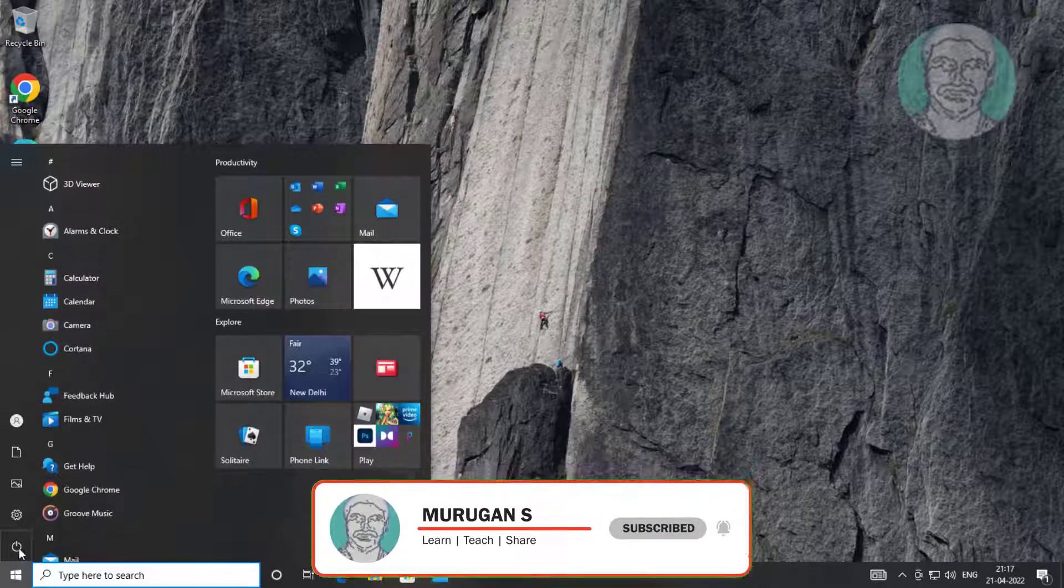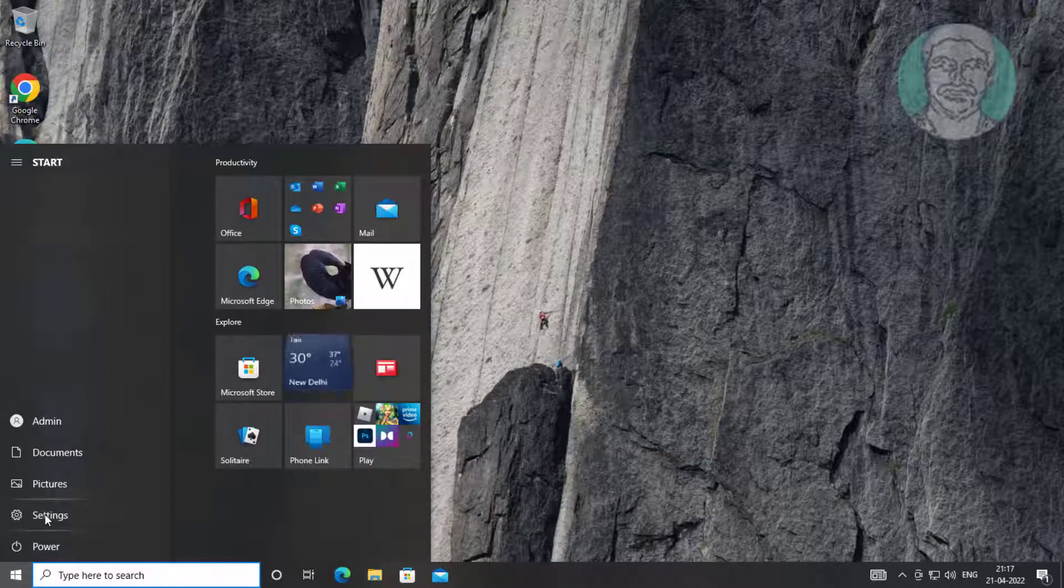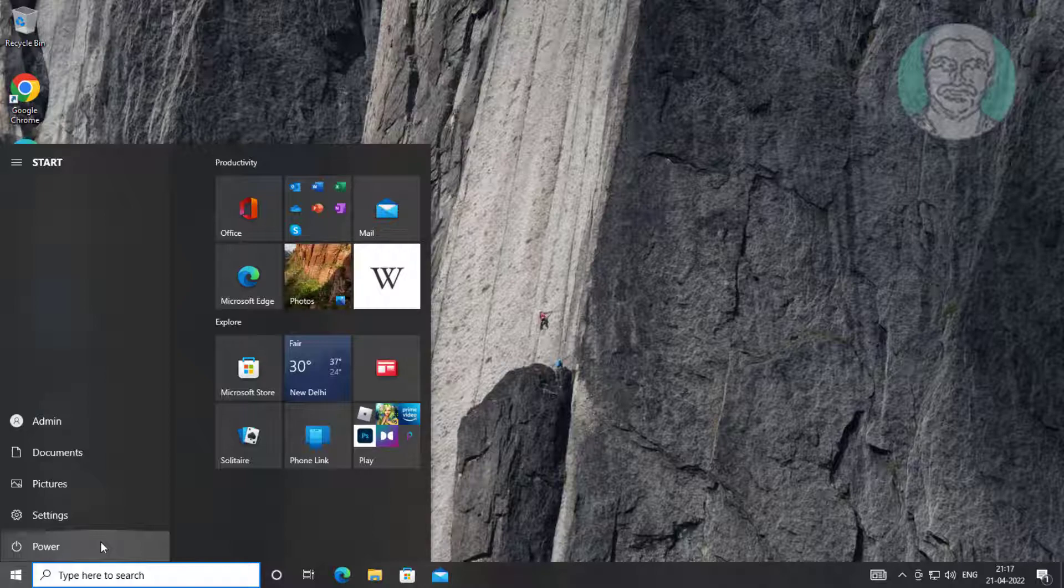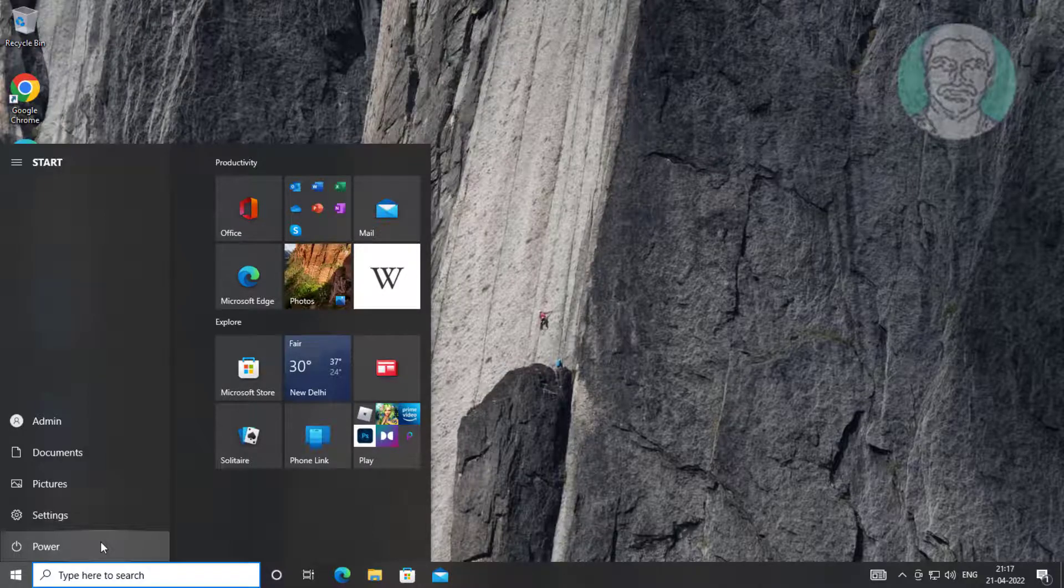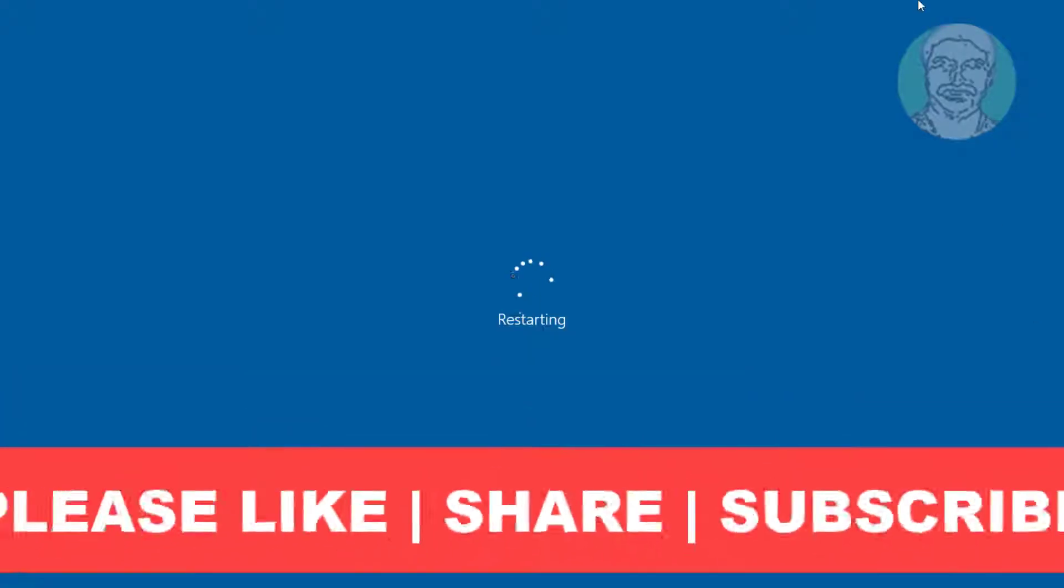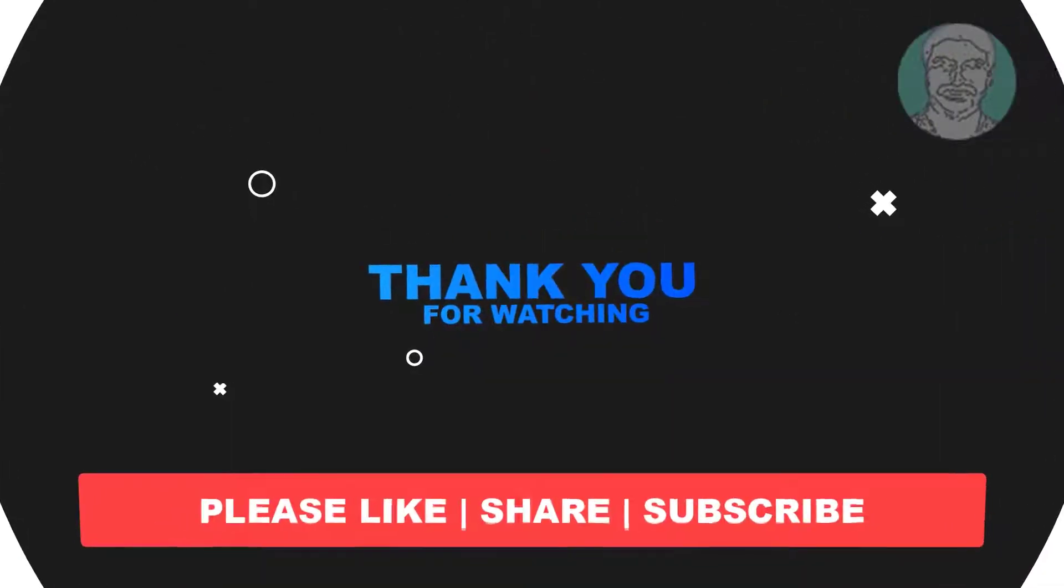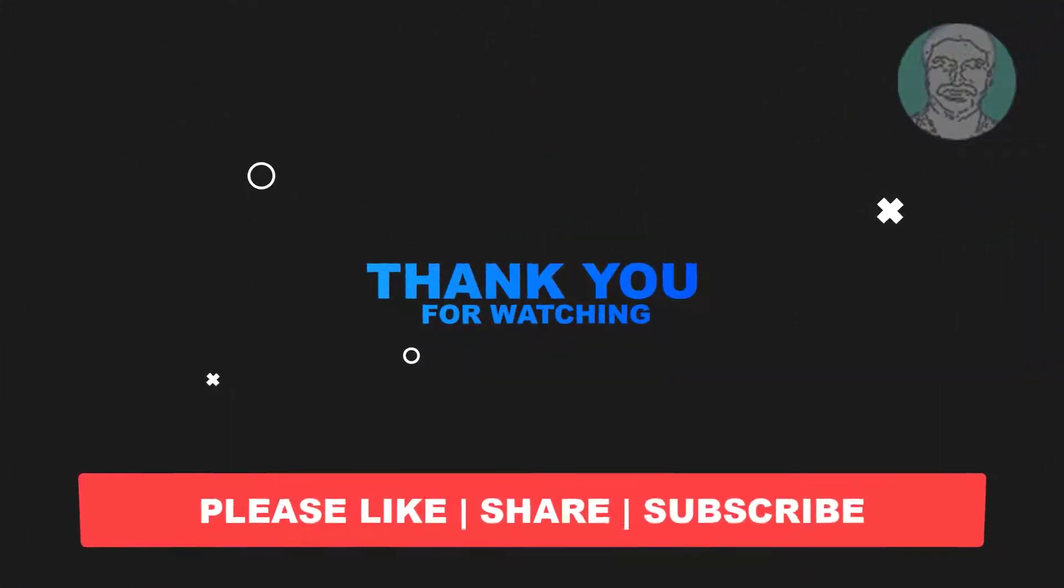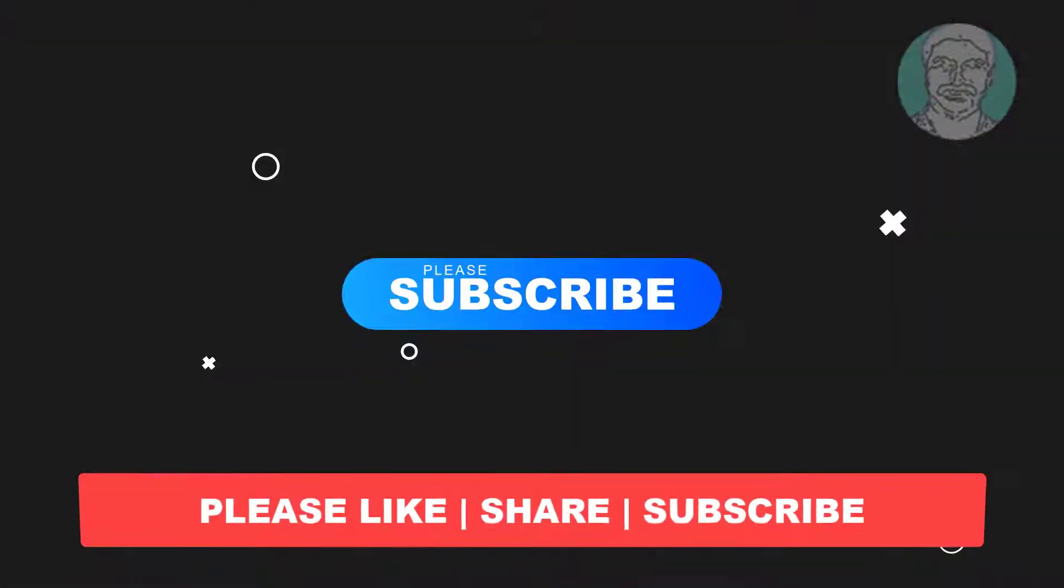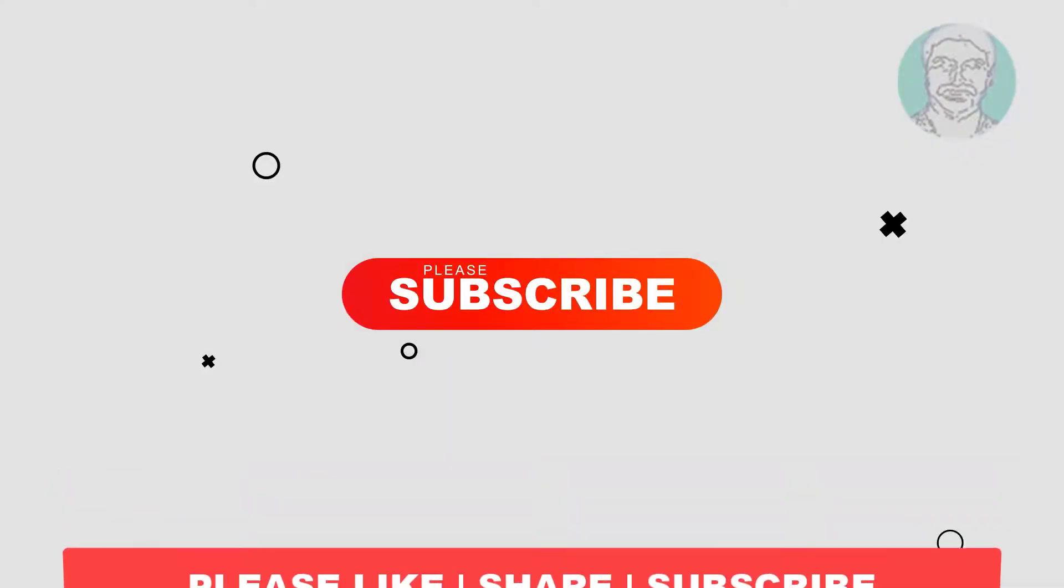Restart your system. I hope this video tutorial helps you. Please like, share, and don't forget to subscribe to my channel. Thank you very much, see you in the next video.